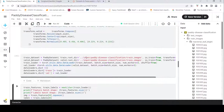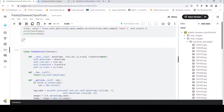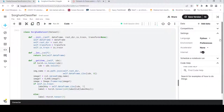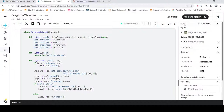This is one example of custom dataset creation. The key thing is the __getitem__ method, where you get the image path and read the image. Now let's look at another example where images are organized in a slightly different way.